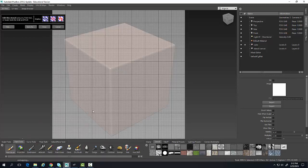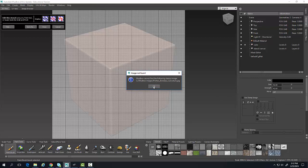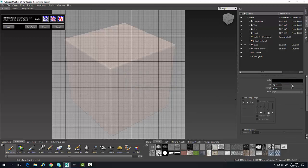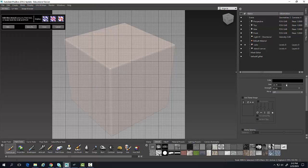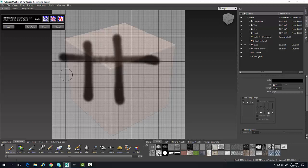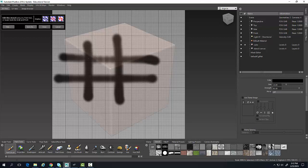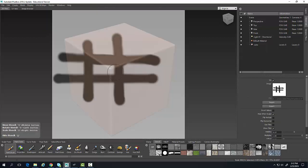Now I'm going to go into my paint tools and use my paint brush. I'll make it a little smaller with more strength, and I'm just going to paint a tic-tac-toe kind of pattern. When I'm done, I've created a temporary stencil.